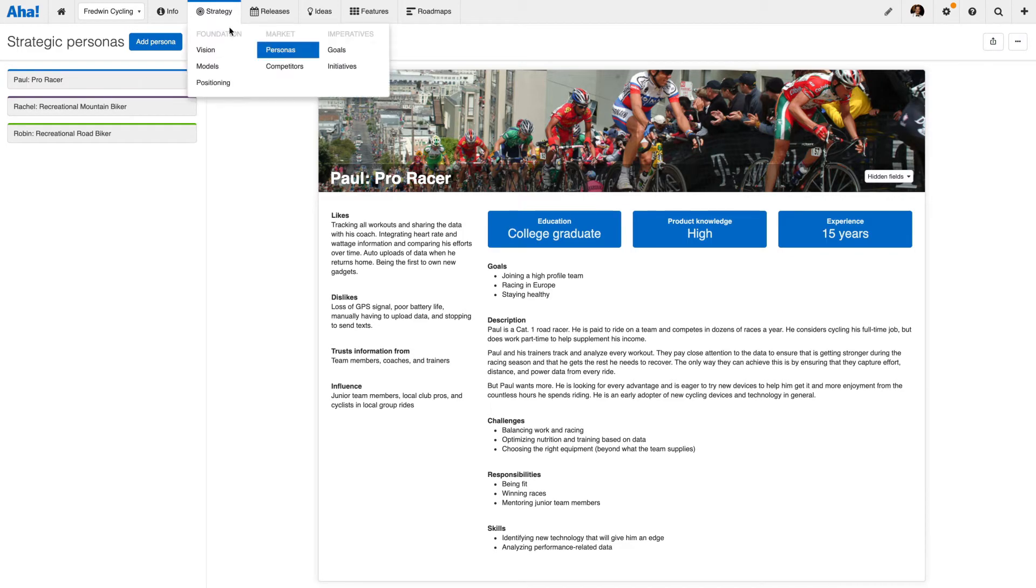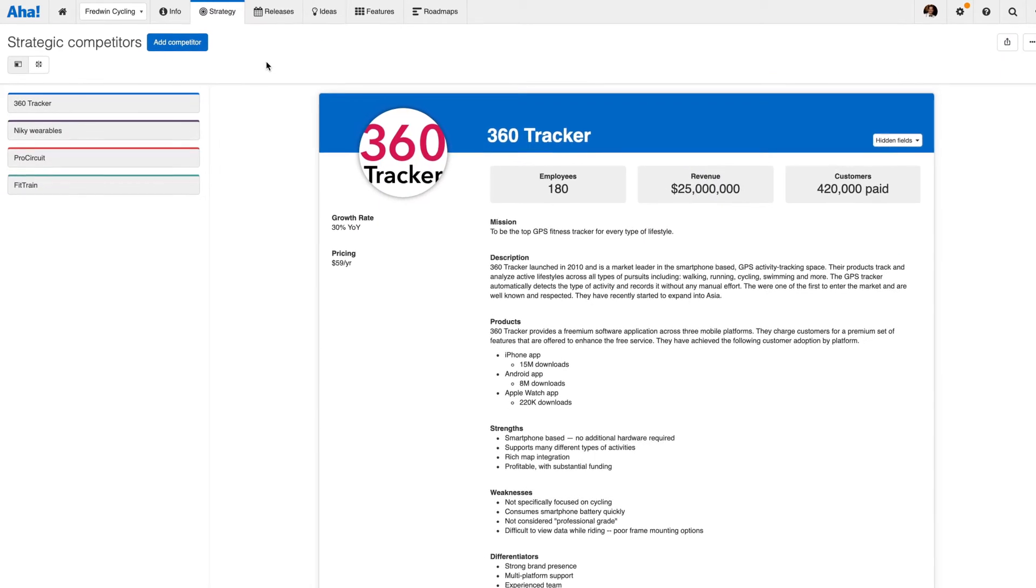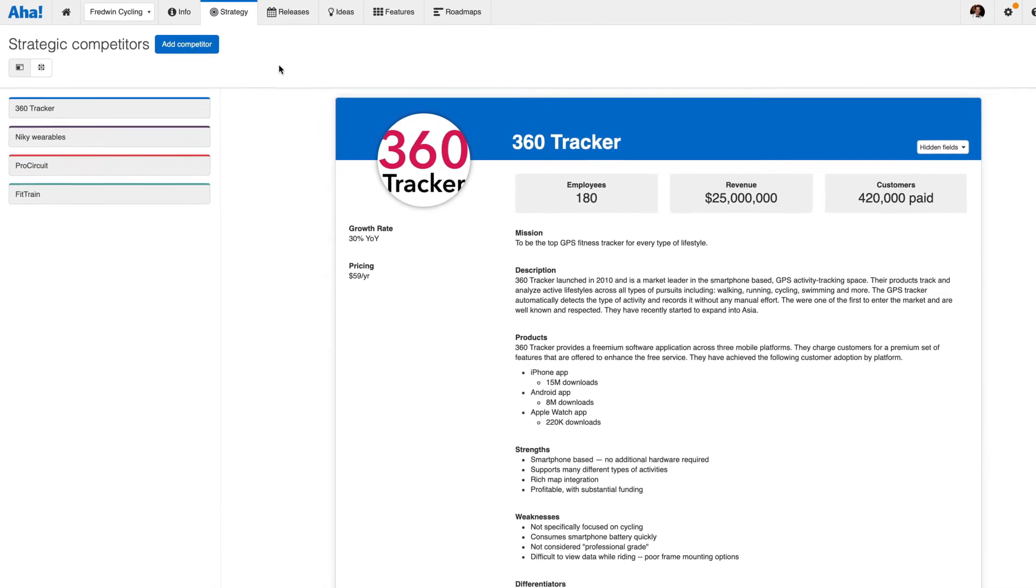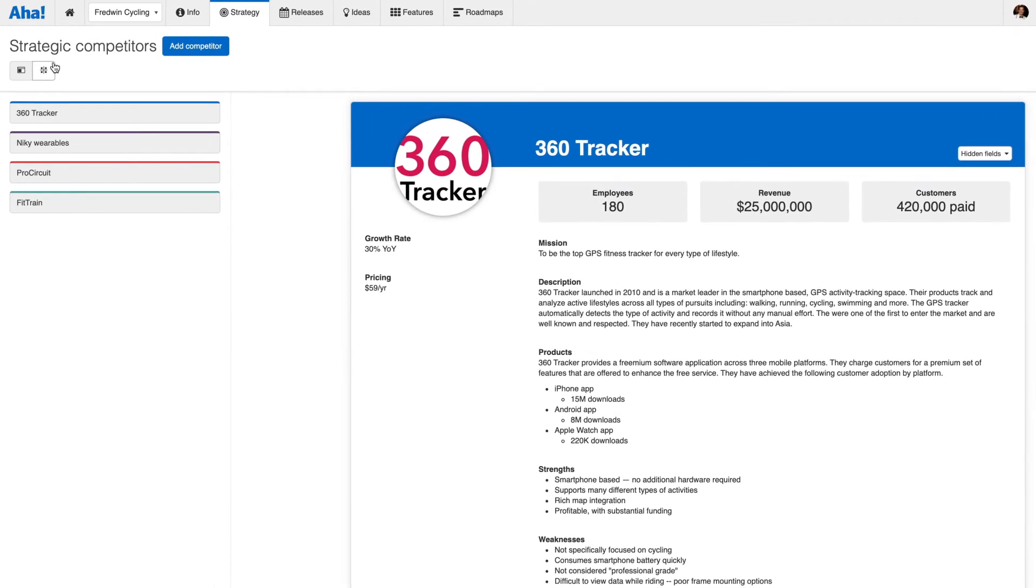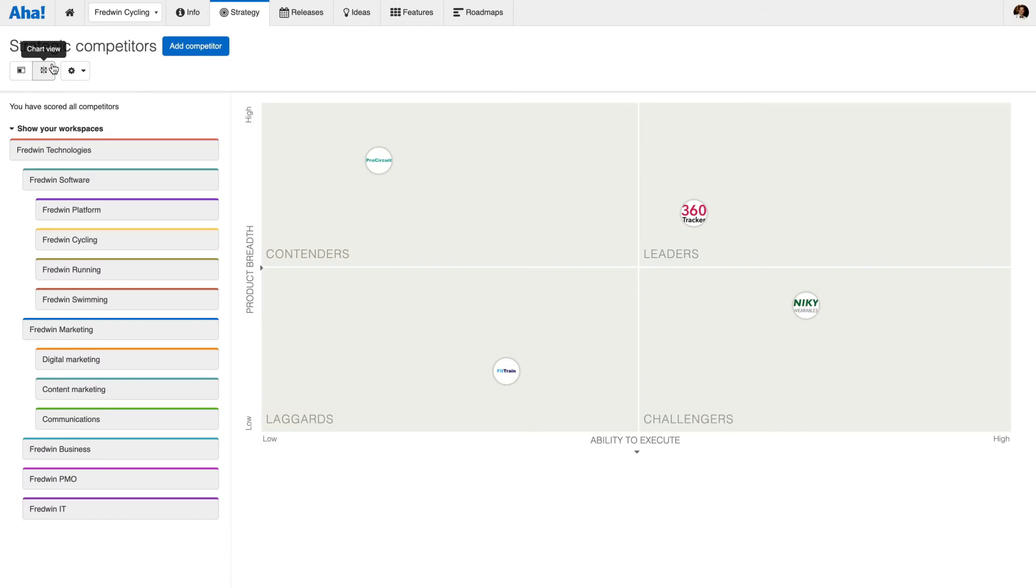Next, track your competitors and capture key information about them. Once you define your competitors, you can plot them on a matrix.